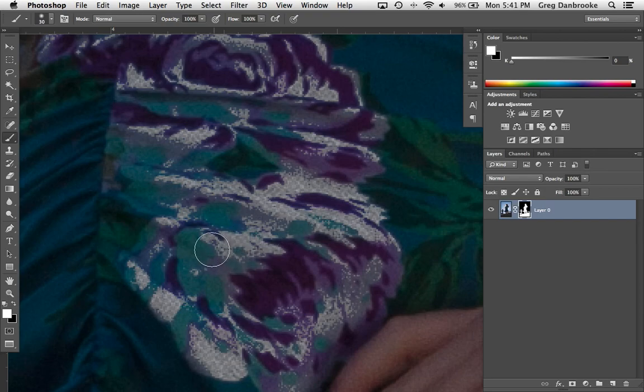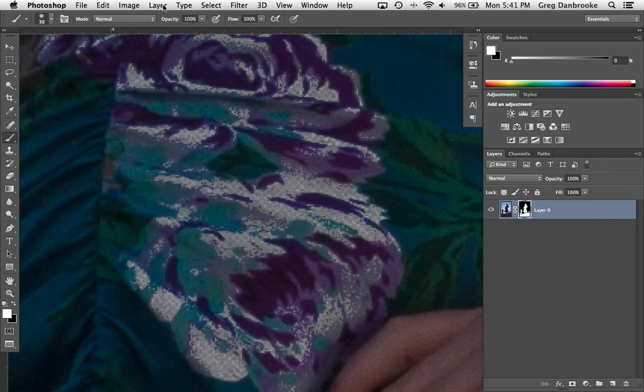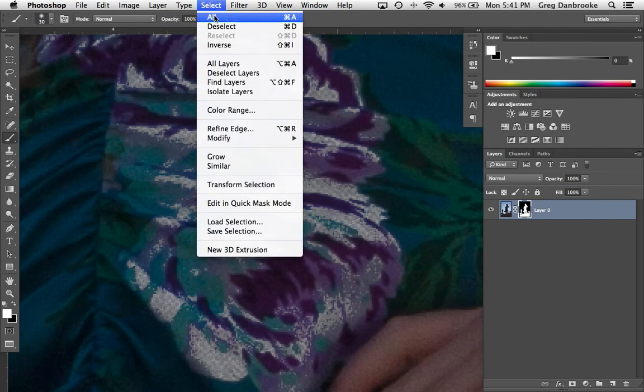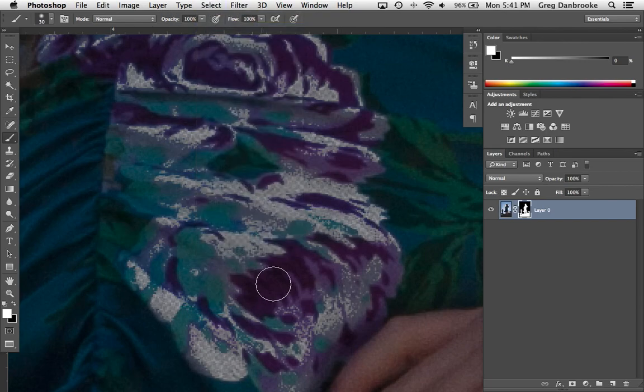Oops, actually I still have my selection going. Deselect. Now I can paint. There, that problem solved.